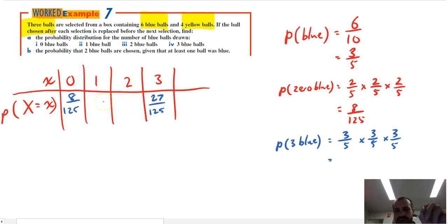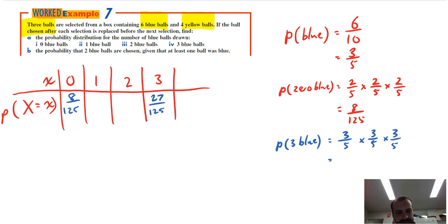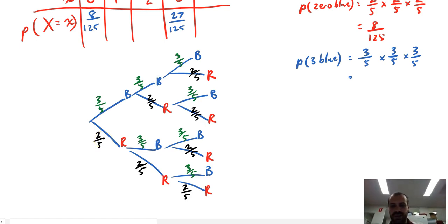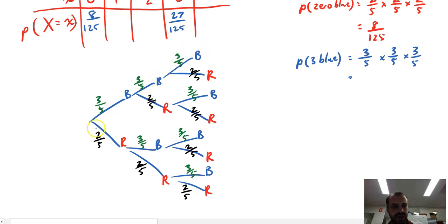The one and the two cases are more complicated. I'll draw a tree diagram for that so you can see it. Looking at the completed tree diagram, you can see the probability of blue, blue, blue is three-fifths times three-fifths times three-fifths, and the probability of red, red, red is two-fifths times two-fifths times two-fifths. We've already done those two.